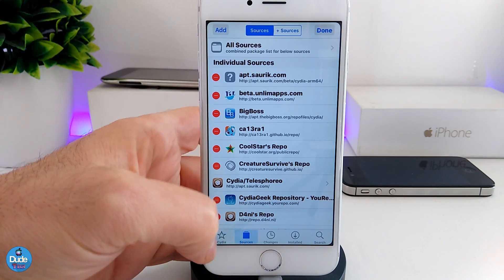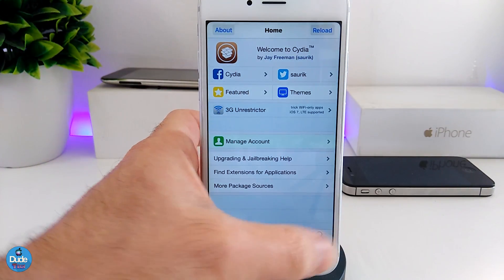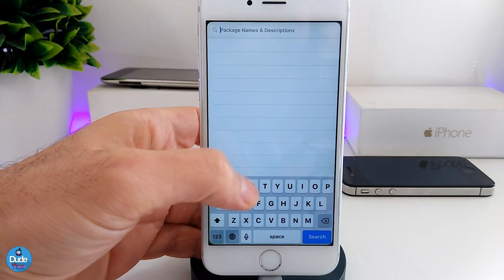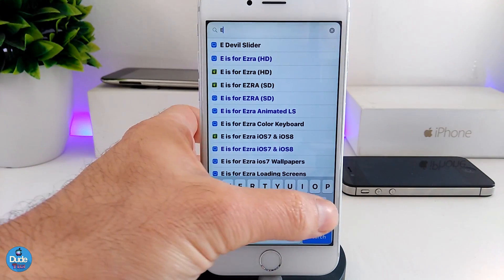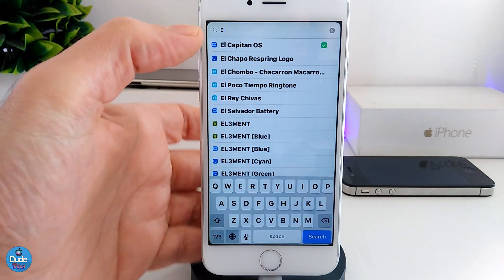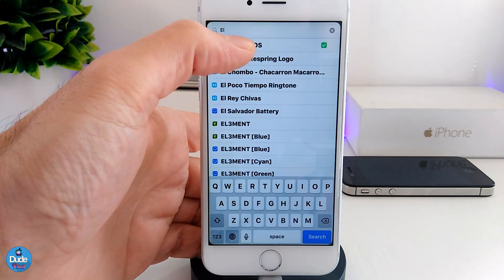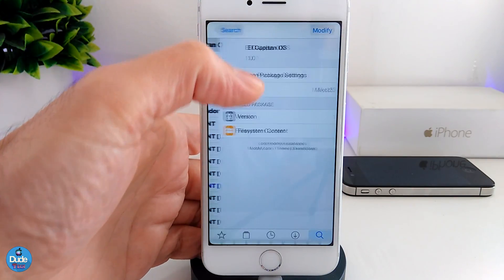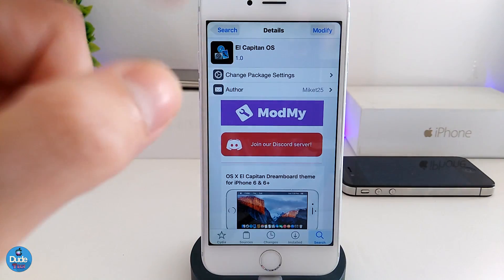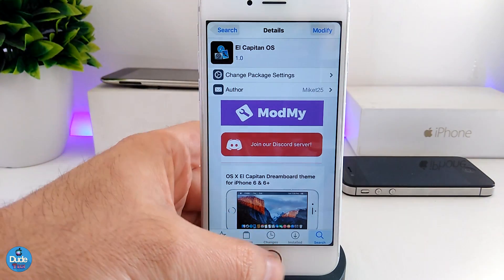I'm not going to be doing that because I already did it. Once you're done with that, go to the search section and just write down 'El Capitan'. As you guys can see, this is the one I already downloaded, which is going to be the El Capitan OS, so go ahead and download that.